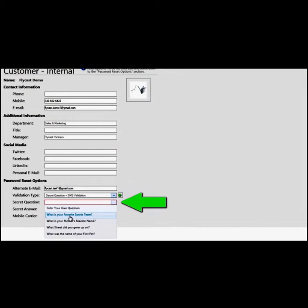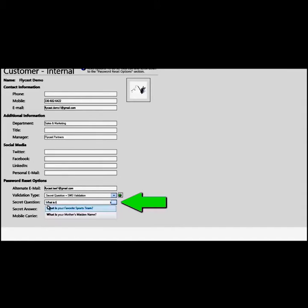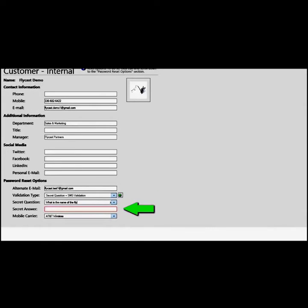Click on the secret question dropdown to select a question or enter your own question. Highlight those words and then enter your question. We are going to enter: what is the name of the fly? The name of the fly is Fred, so we type Fred.